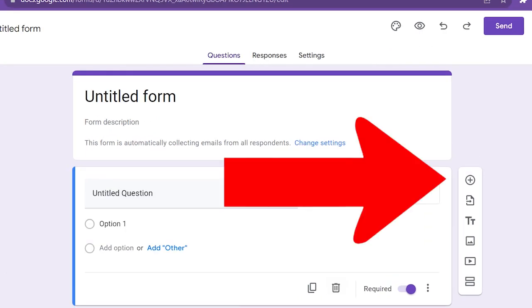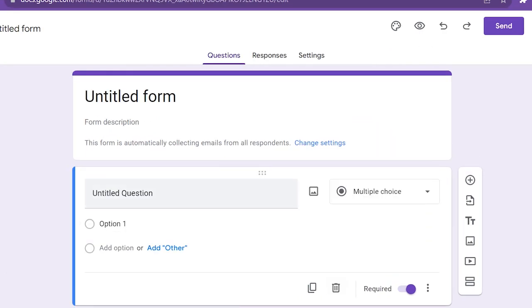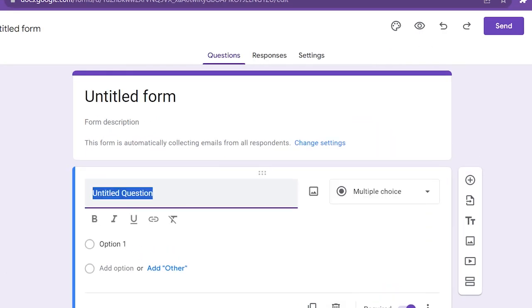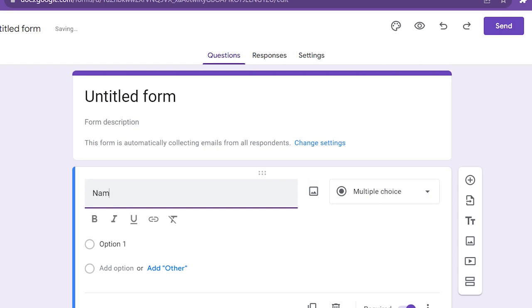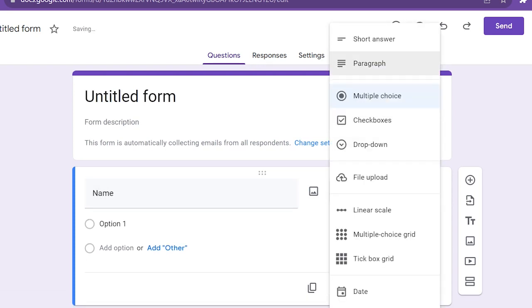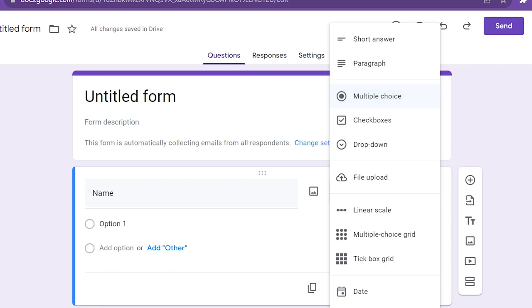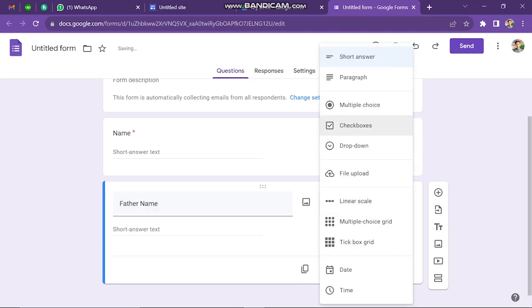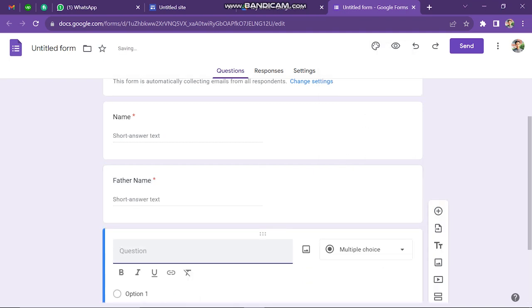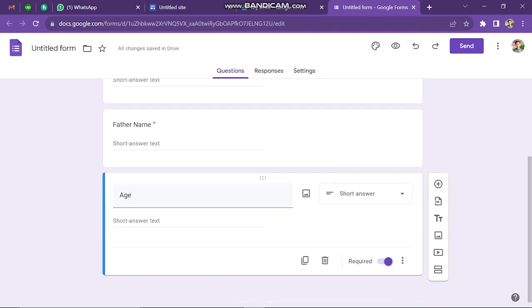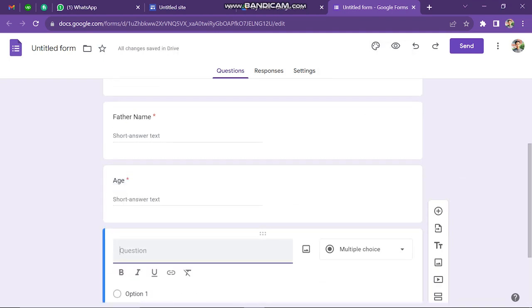Now click on this button, you can add your question like Name, and then you can select here your answer type, like it's a short answer, multiple choice, paragraph, or something else. You can add here unlimited questions, so my next question is, father's name, age, are you job holder or not?